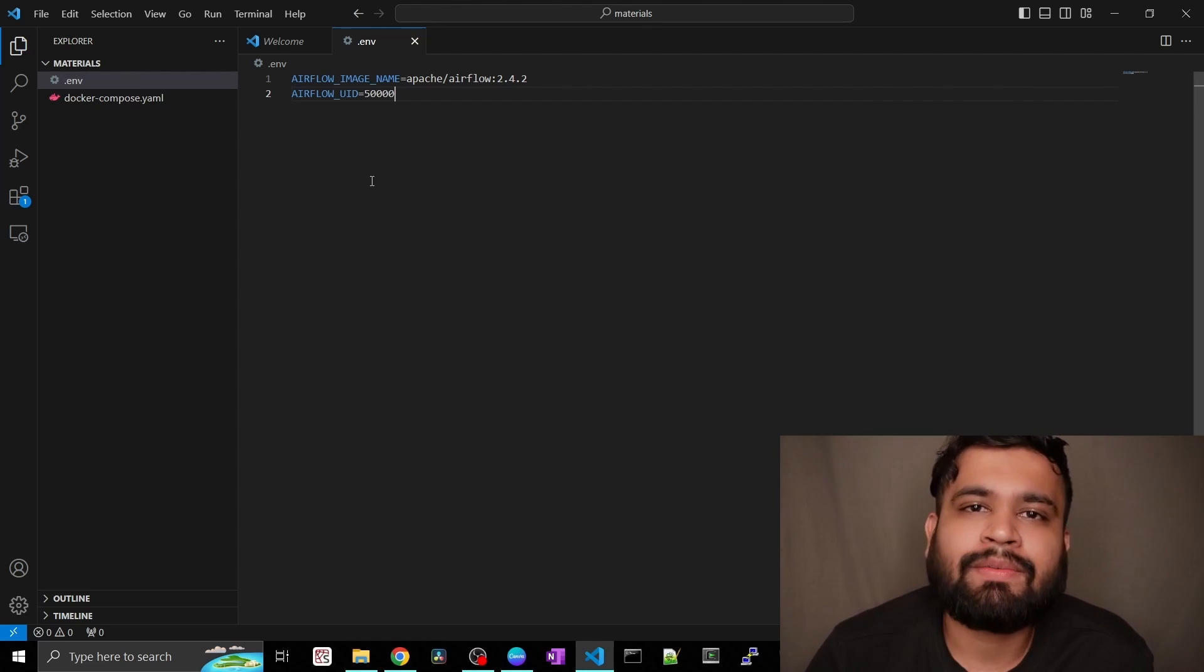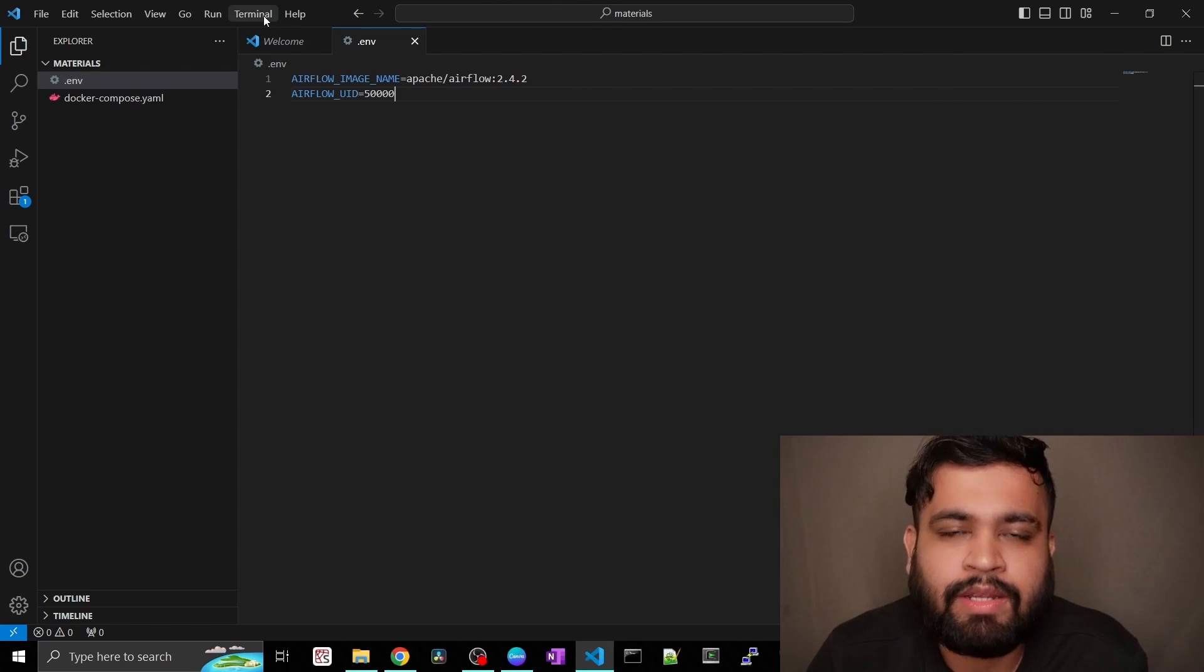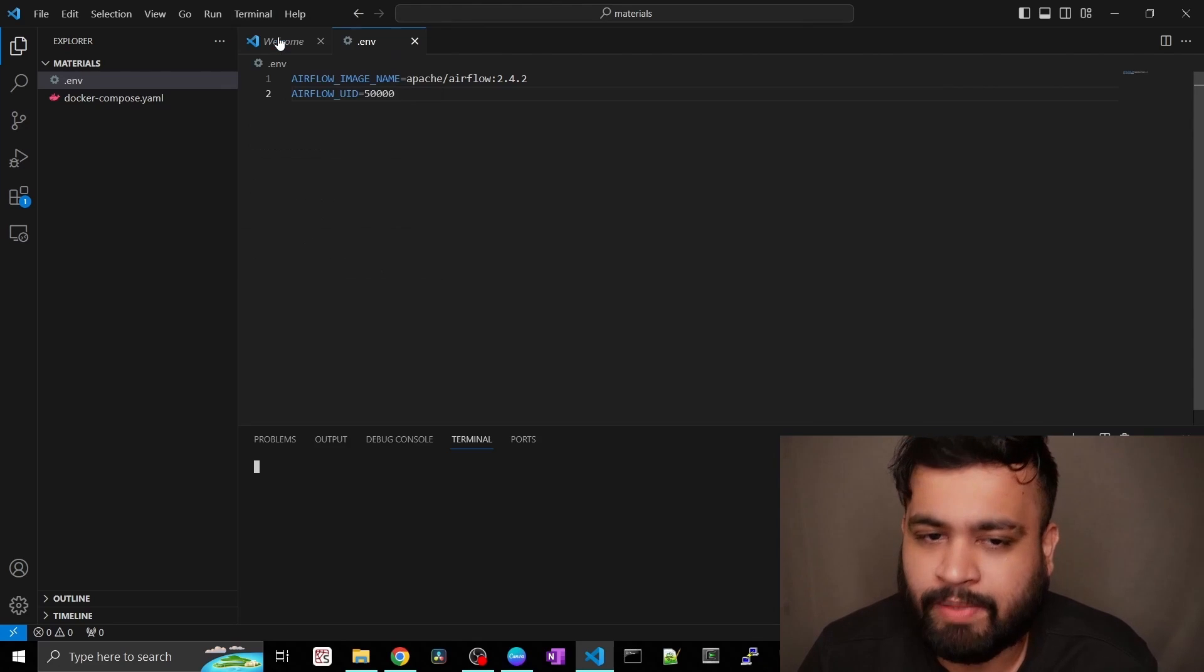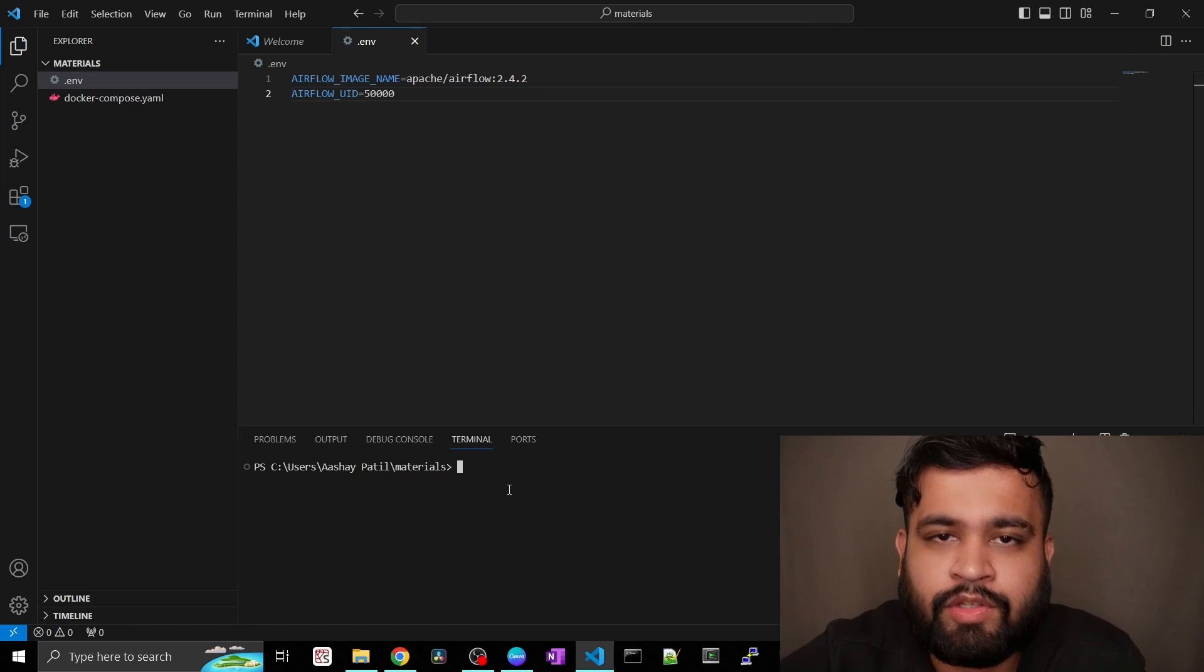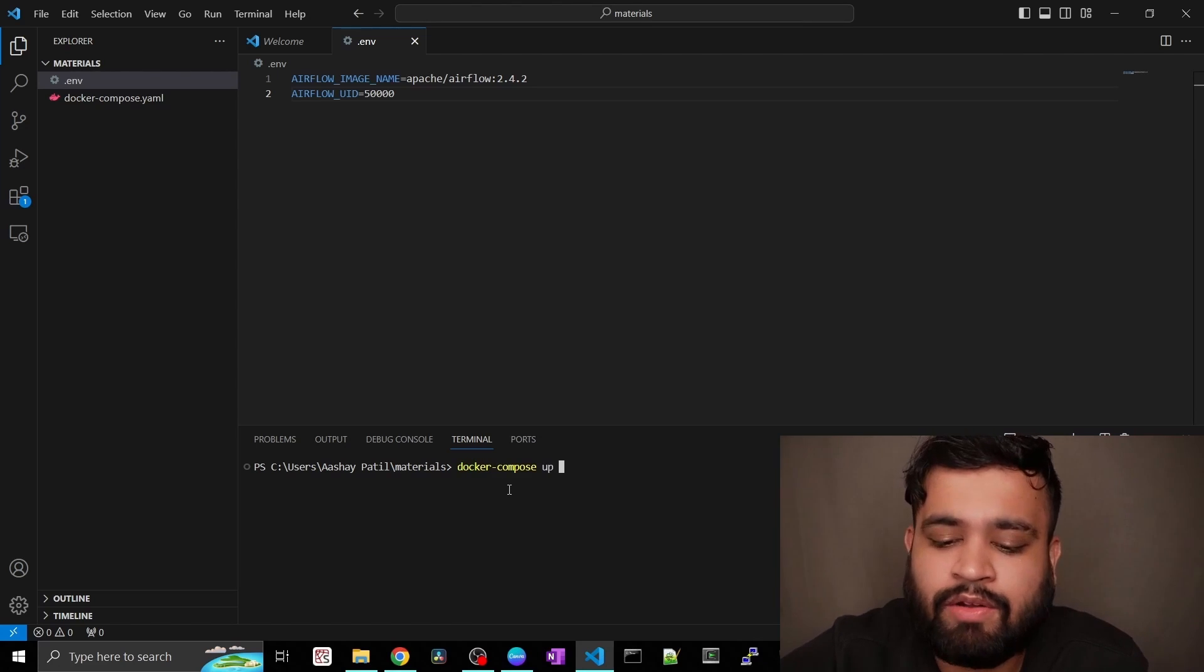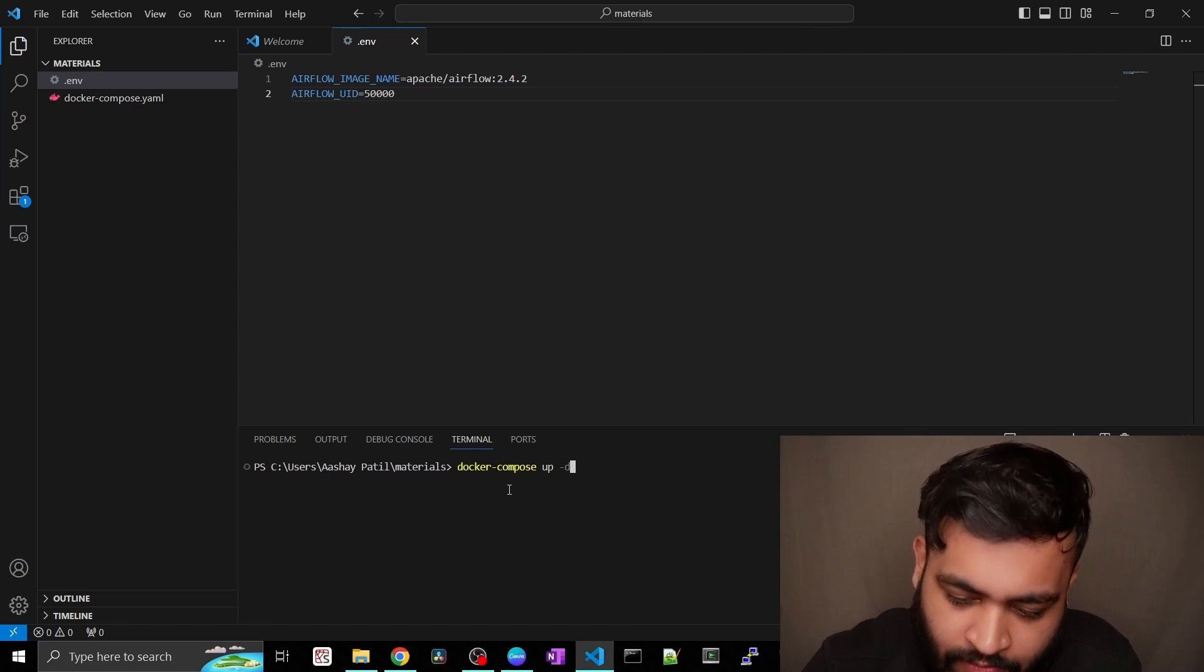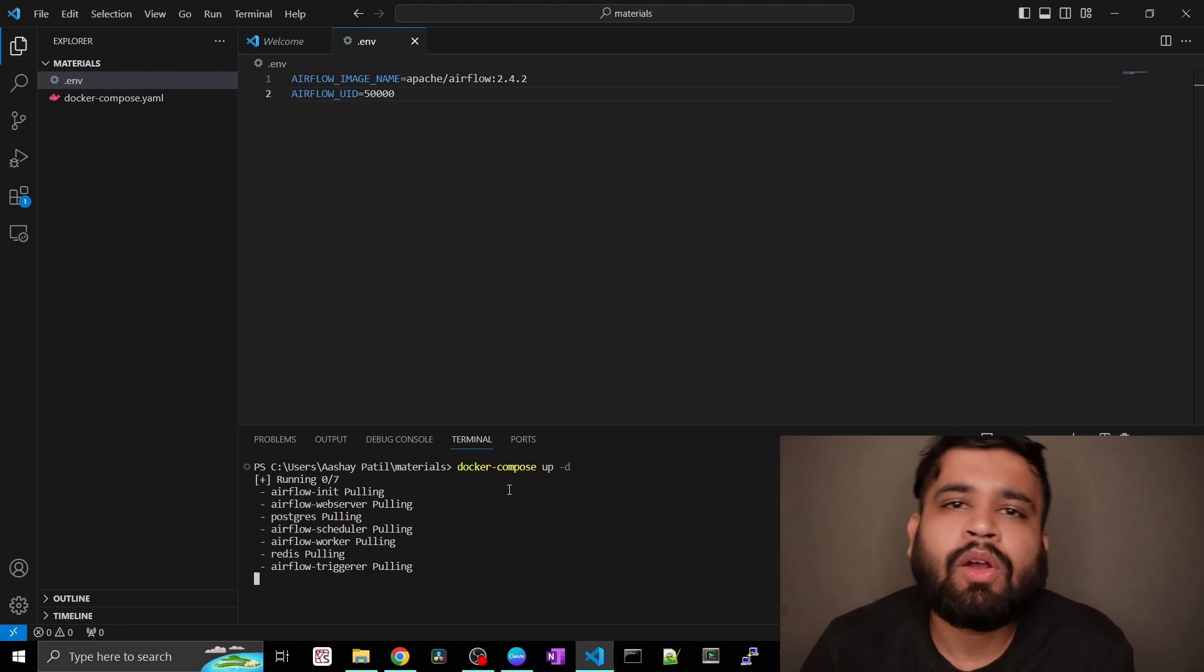Now the next step would be you need to kick off your docker-compose file. To do that, just go into the terminal and create a new terminal here. This is very simple command. You have to just go like docker-compose up and you have to pass the argument as "-d". That's it. Once you execute this, as you can see, it is pulling all the files.